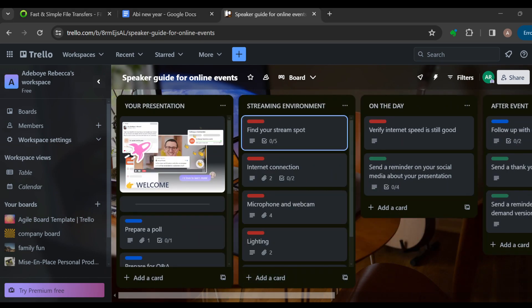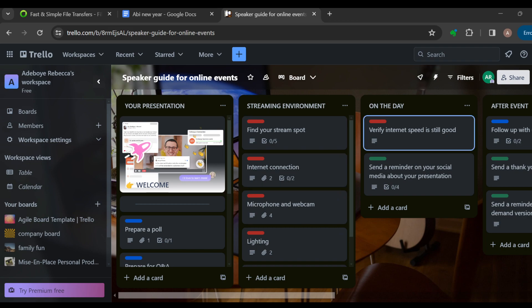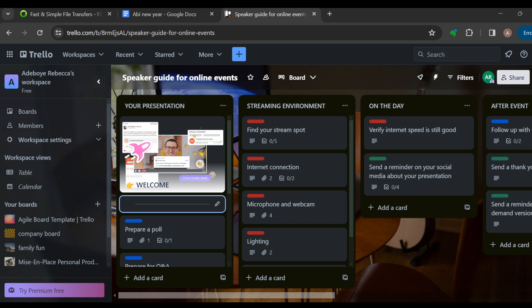If the event you're working on has, for example, three phases such as pre-event, during event, and post-event, you organize your board with these lists. One list could be pre-event, another during event, and another post-event. Inside these lists you then add cards. Each of these cards would have tags.